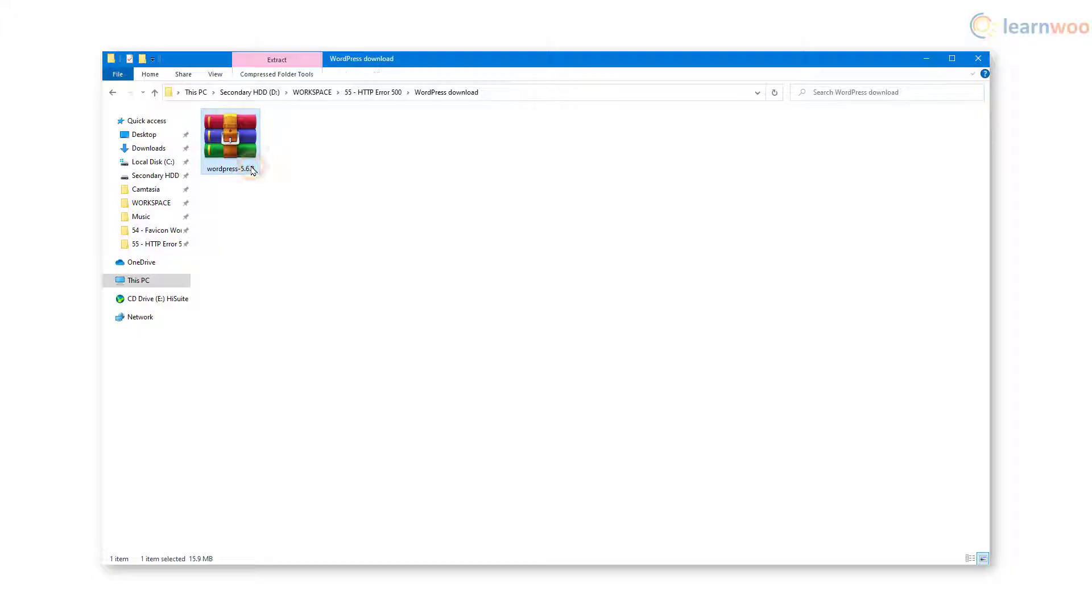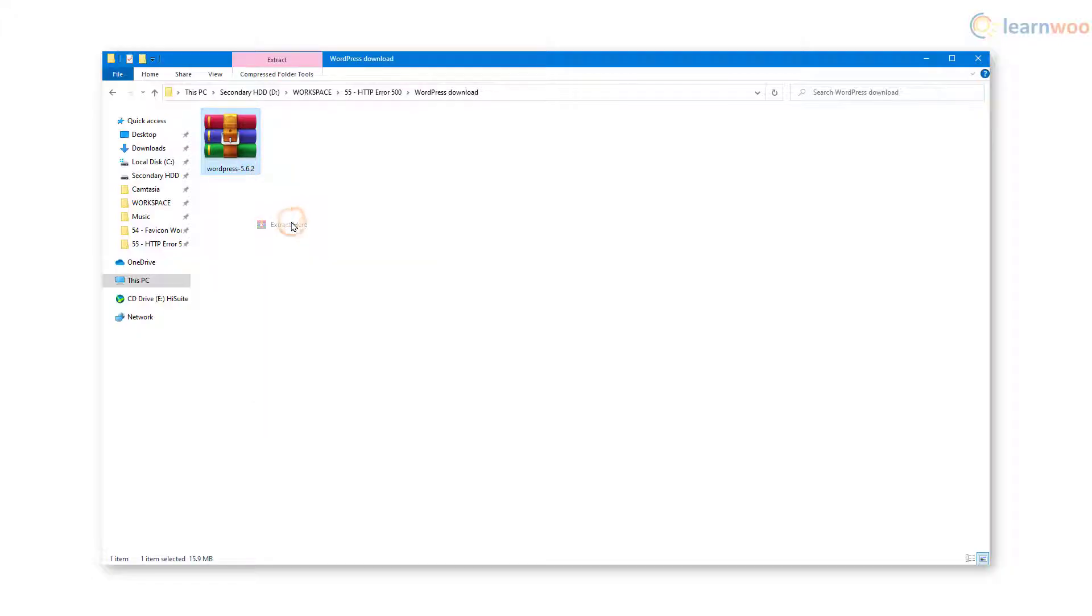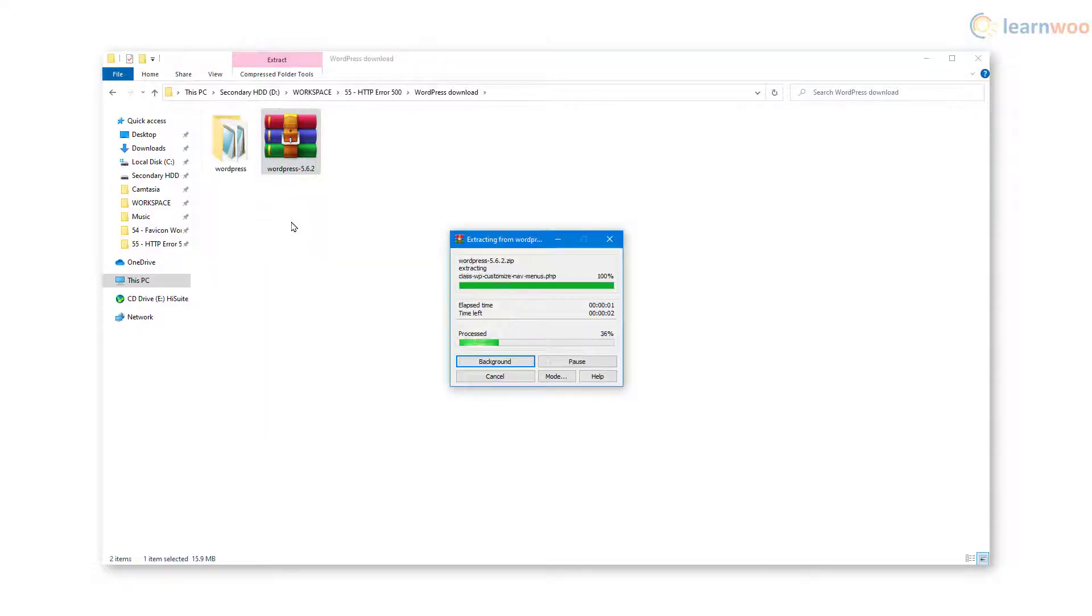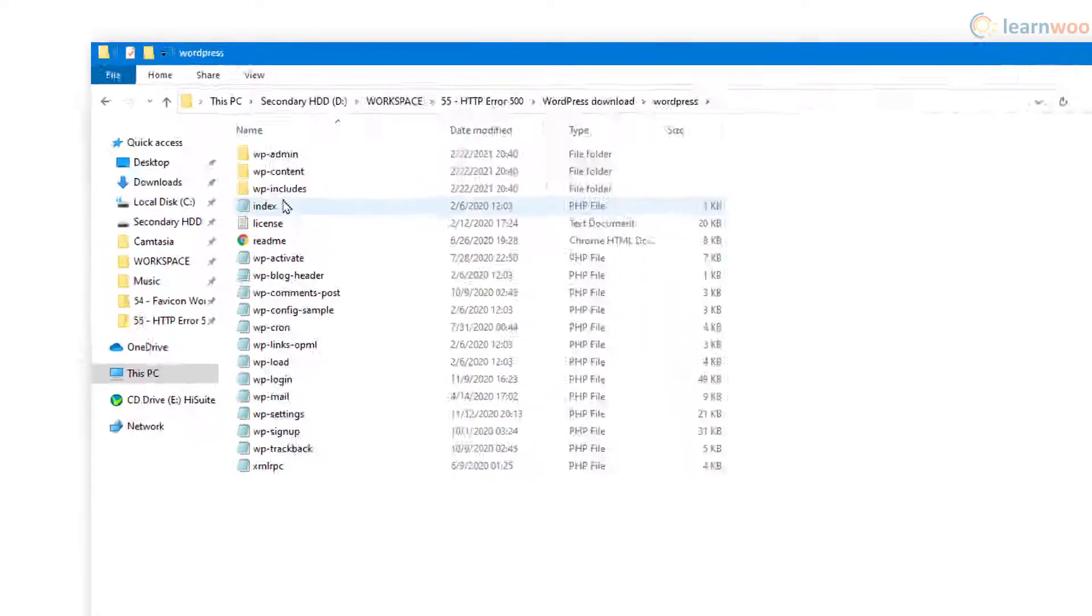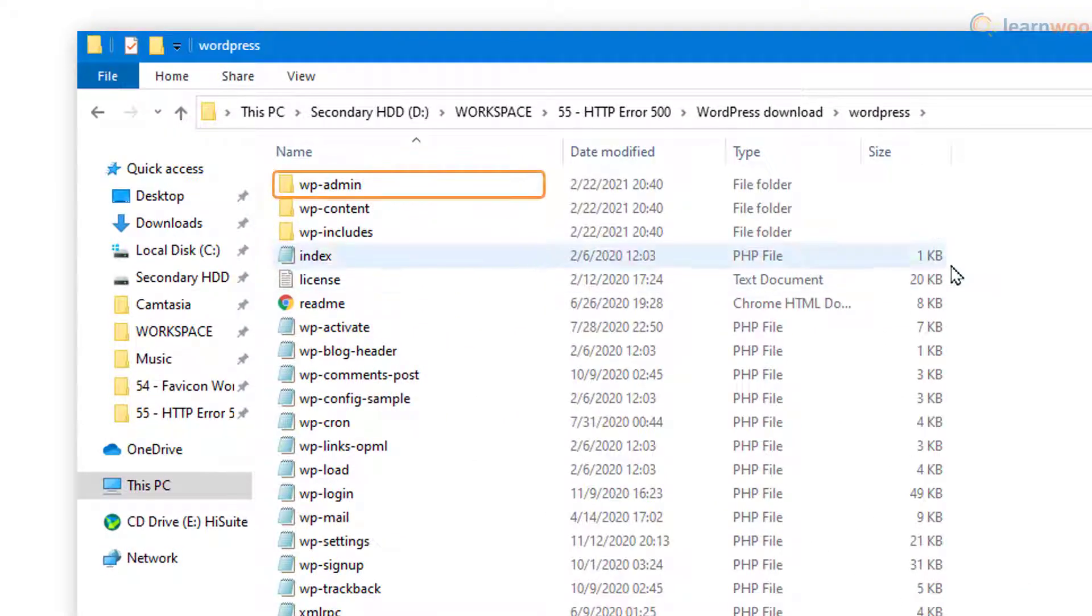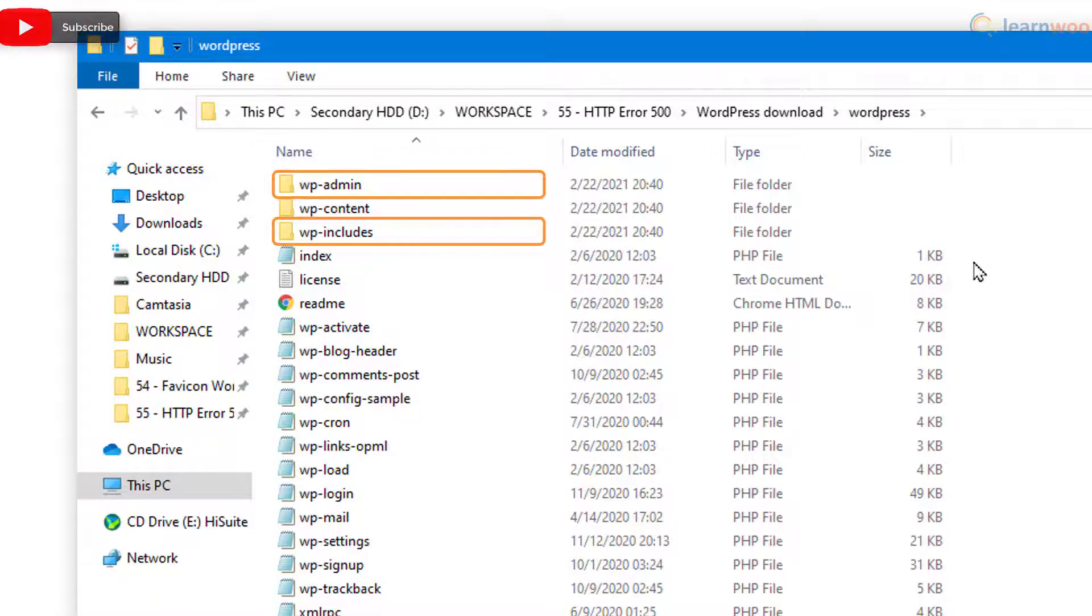Next, extract the zip file on your computer. In the WordPress folder, you'll find the wp-admin and wp-includes folders. These are the two folders that you need to upload to your website using FTP and overwrite the existing ones. Don't worry, this will not remove any of your information.